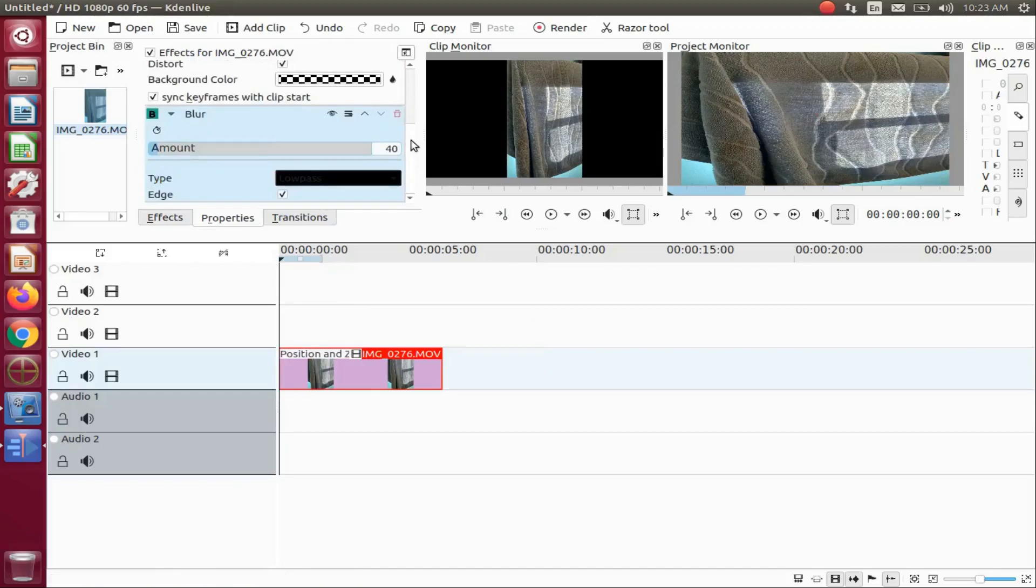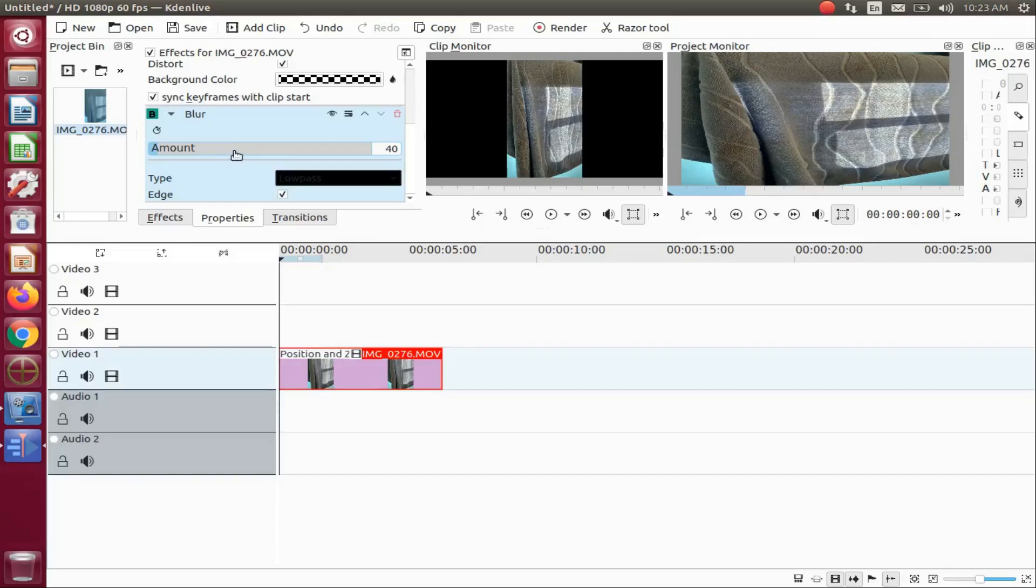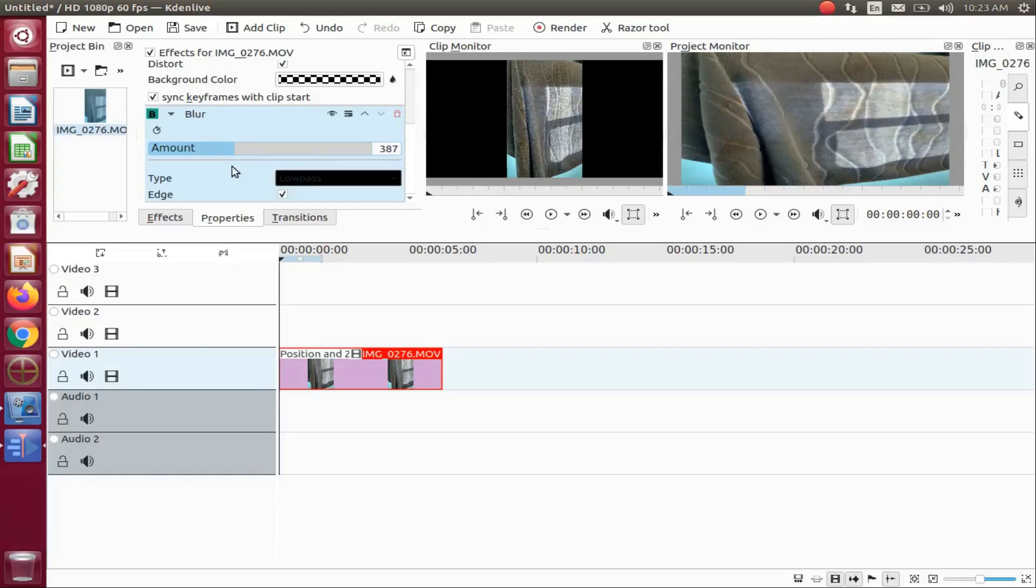In the Kdenlive properties window, scroll down so as to see the blur effect. Notice the blur slider bar in the blur effect of the Kdenlive properties window.